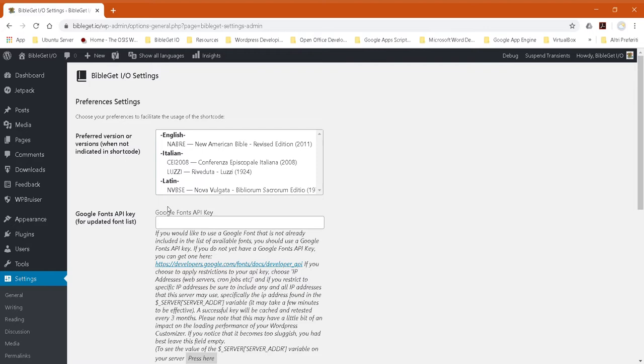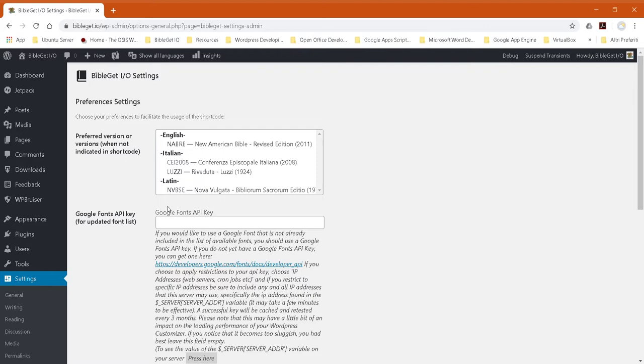You'll find BibleGet.io there too. Go to your BibleGet.io settings, and you'll see there's a possibility of adding the Google Fonts API key. If you do not already have a Google Fonts API key, you can follow the link that is provided and activate your own API key.